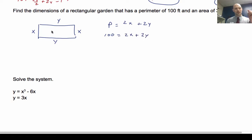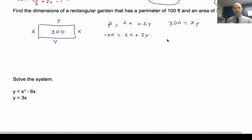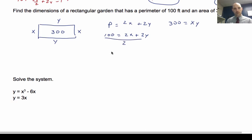Our area is 300, and area of a rectangle is length times width, so 300 equals x times y. I'll use substitution. I can divide the perimeter equation by 2: x plus y equals 50, so x equals 50 minus y. I'll plug that into the area equation: 300 equals (50 minus y) times y.